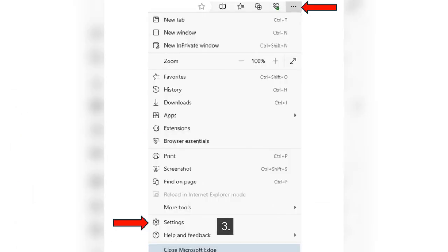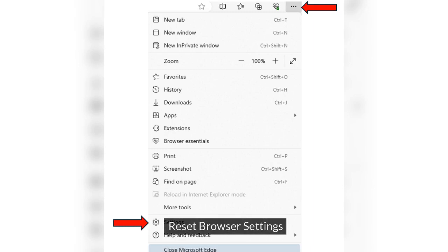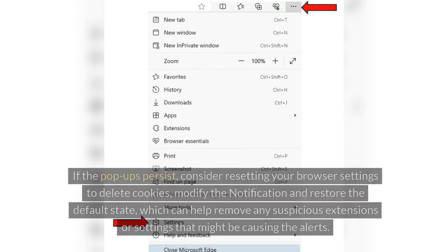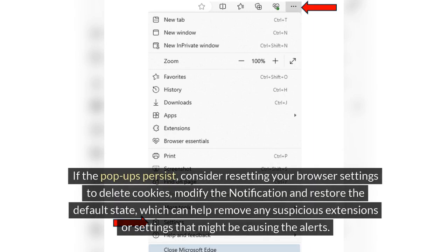Step 3: Reset Browser Settings. If the pop-ups persist, consider resetting your browser settings to delete cookies, modify notifications, and restore the default state, which can help remove any suspicious extensions or settings that might be causing the alerts.